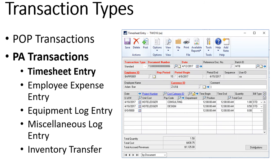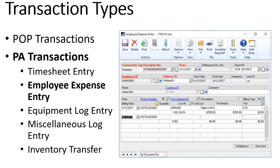Project accounting also installs its own transactions, so it adds timesheets so we can use timesheet entry to record labor against a job. If we're using payroll in GP those timesheets can also update our GP's payroll. The next transaction type is employee expenses so we can record employees' expenses against a project, and just like timesheets, employee expenses can be used with GP's workflow to create an approval process.